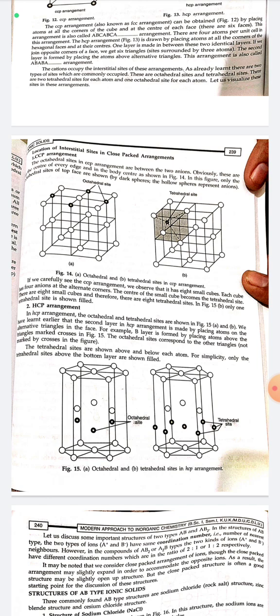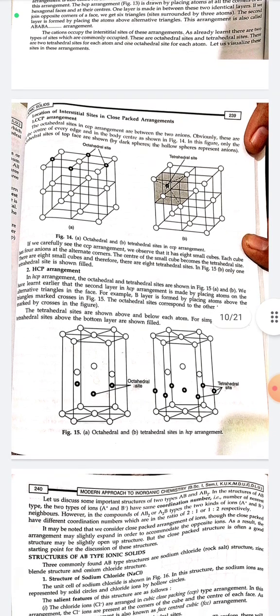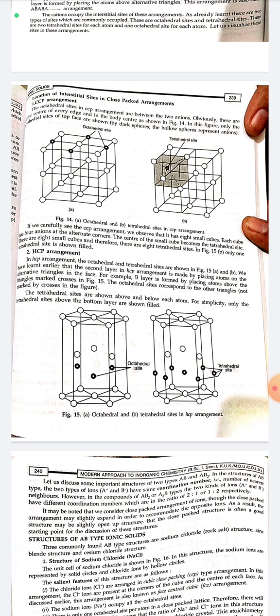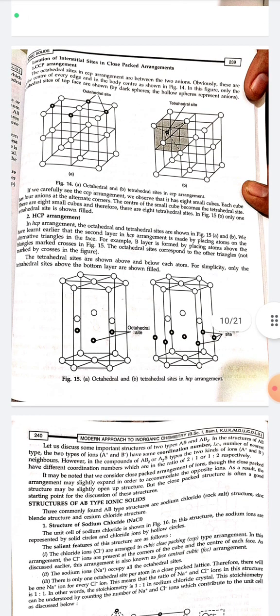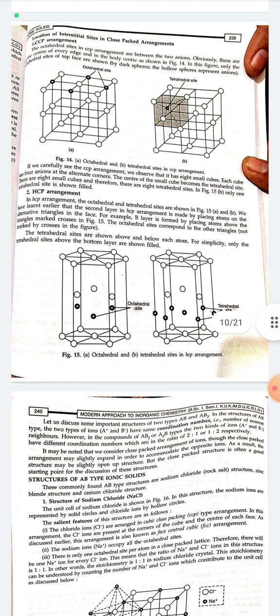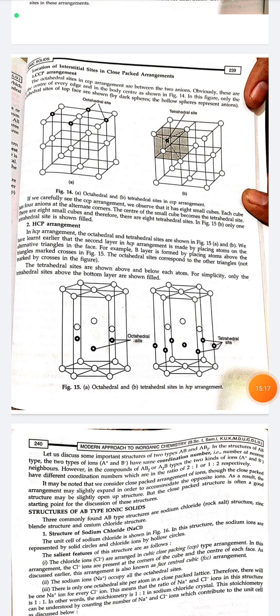In the CCP arrangement, the octahedral sites are located at the center of every edge and at the body center. If we carefully examine the CCP arrangement, we observe that it has eight small cubes, each with atoms at alternate corners, and the center of each small cube is a tetrahedral site. There are eight such small cubes and therefore eight tetrahedral sites. In the HCP arrangement, the octahedral and tetrahedral sites are located such that the B layer is formed by placing atoms above the triangles marked with crosses, while the octahedral sites correspond to the other unmarked triangles.